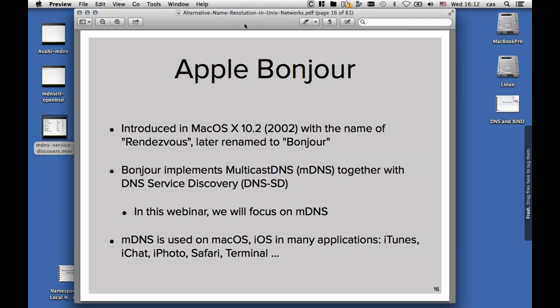Multicast DNS on macOS and iOS is used in many applications like iTunes, iChat, iPhoto, Safari, and other applications. It's used to find services on the network. So if you, in iTunes, publish your music collection to the outside world and others can browse your music collection and start streaming it, that's multicast DNS at work that you see there.